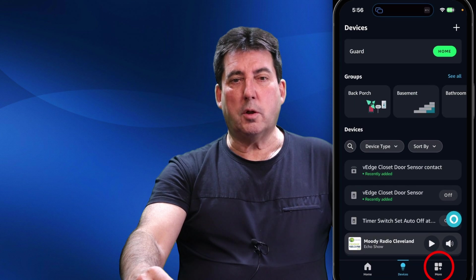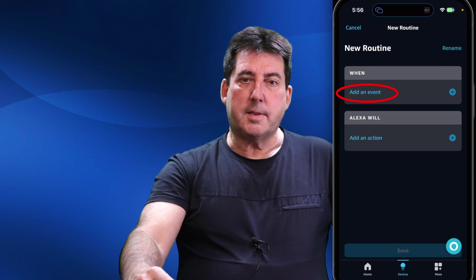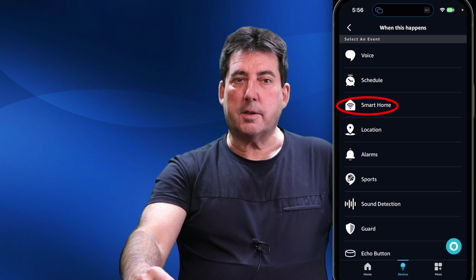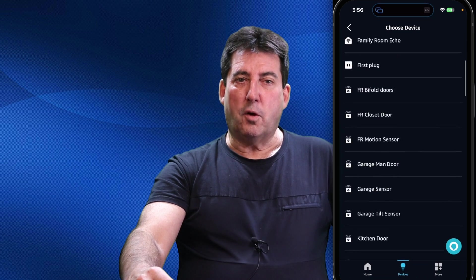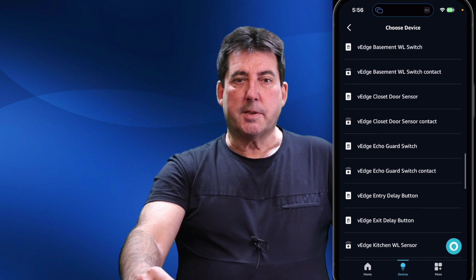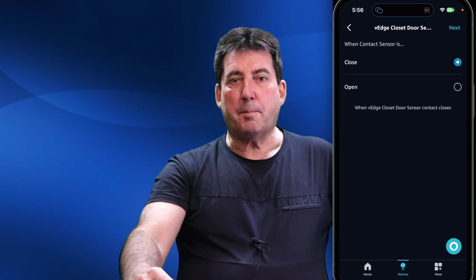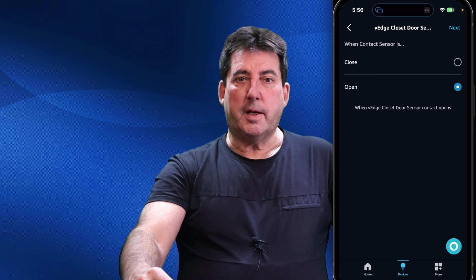To finalize the automation with these virtual switches, we must create a routine in the Miss A app using the status of the V-Edge Closet Door Sensor. The virtual switch will be used as a trigger within the Miss A routine to make a custom announcement on all of my Echo devices. To create the Miss A routine, open your Miss A app and tap on 'More' in the lower right, select Routines, then tap the plus sign in the upper right. Under 'When,' tap Add Event, then tap Smart Home to search the list for your virtual switch 'V-Edge Closet Door Sensor.' Note that all my virtual switches with the V-Edge prefix are grouped together alphabetically at the bottom of the device list. Select the V-Edge Closet Door Sensor that displays the word 'Contact' at the end of the device label, then tap Open to instruct the routine to perform the action when the V-Edge contact sensor is open.